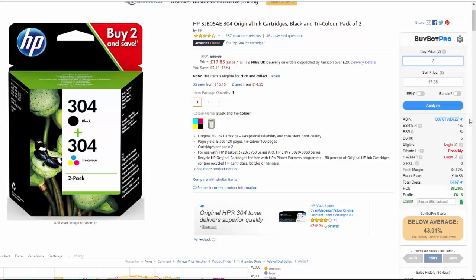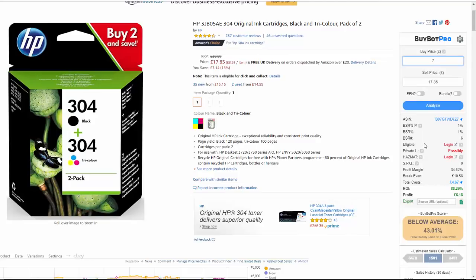We've also got the fee calculator showing total costs of £4.67. If you hover over that you get a full breakdown: the referral fee is £2.68 and the FBA fulfillment fee is £1.97. If you're VAT registered you can set that in BuyBot Pro's settings and it will give you a VAT breakdown with your grand total. Once you're logged in, it will also tell you if you're eligible for the buy box, whether you have permission to sell in that category, whether the product is potentially private label, and whether it's hazmat.